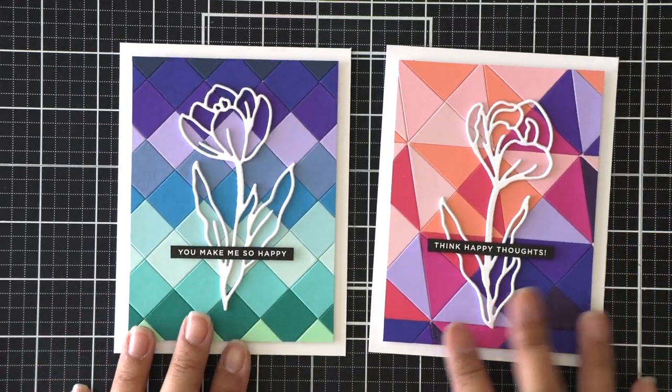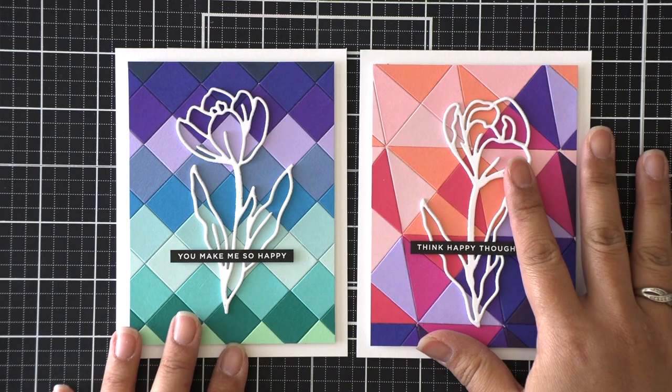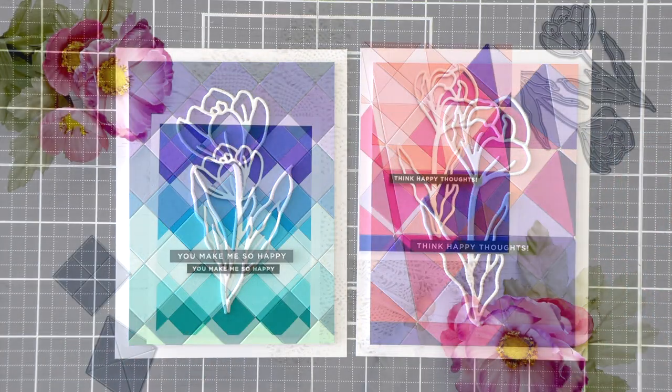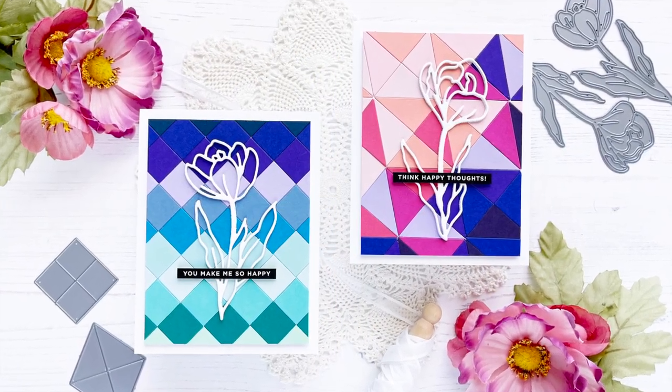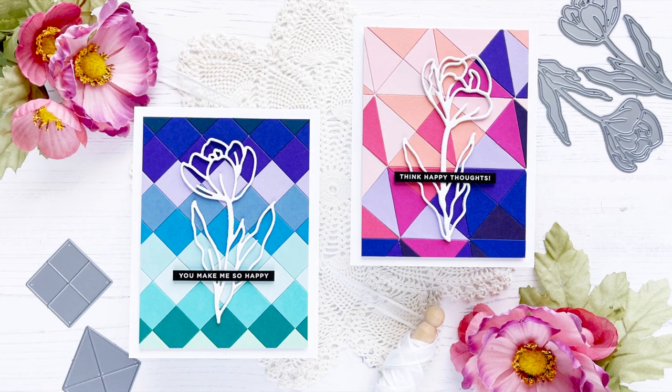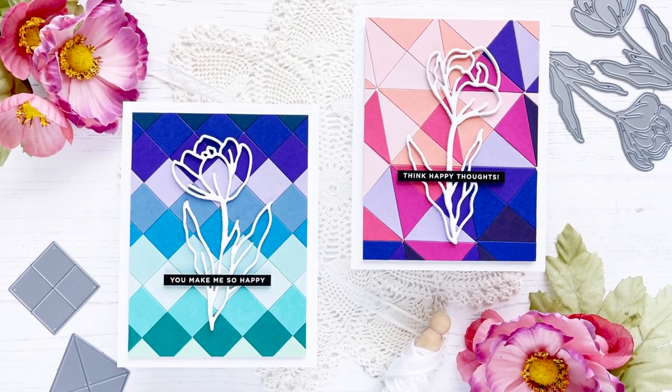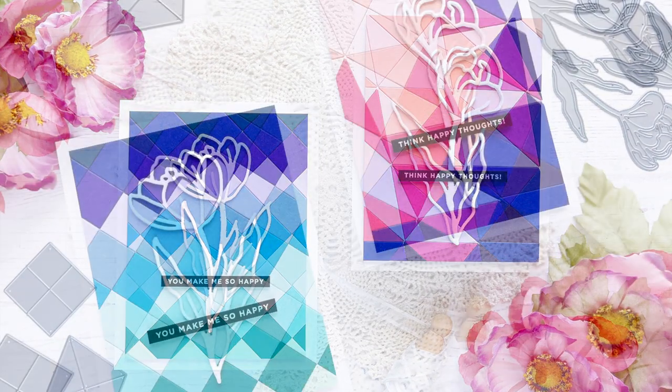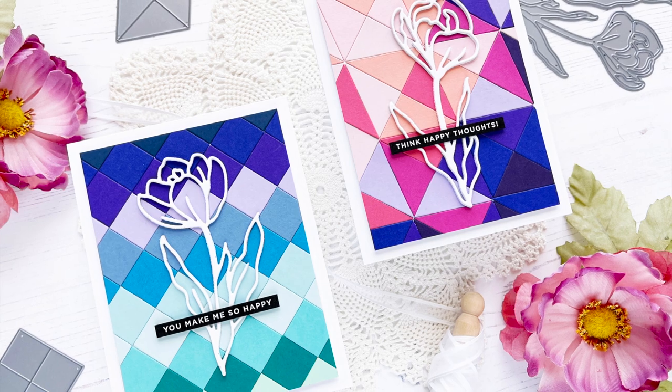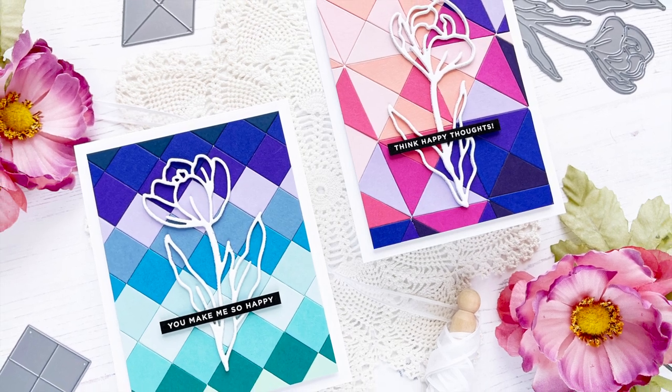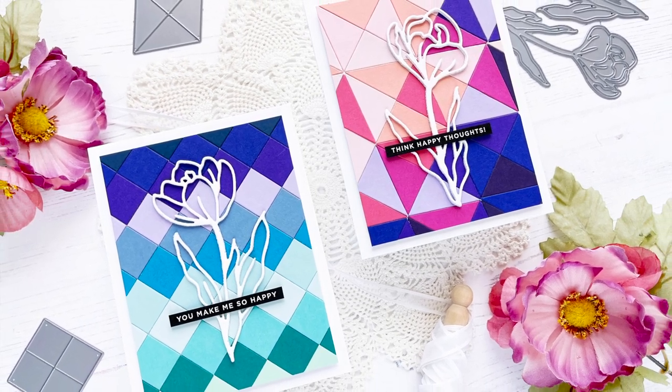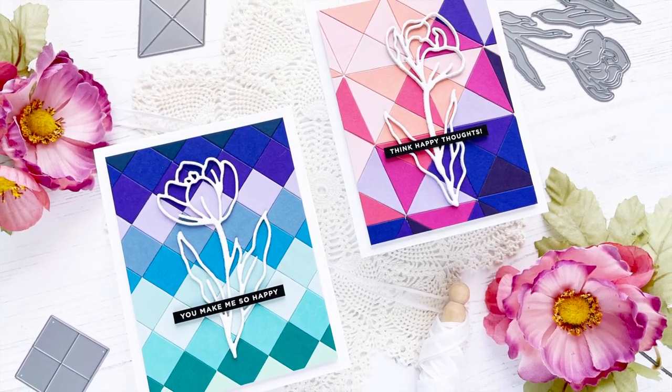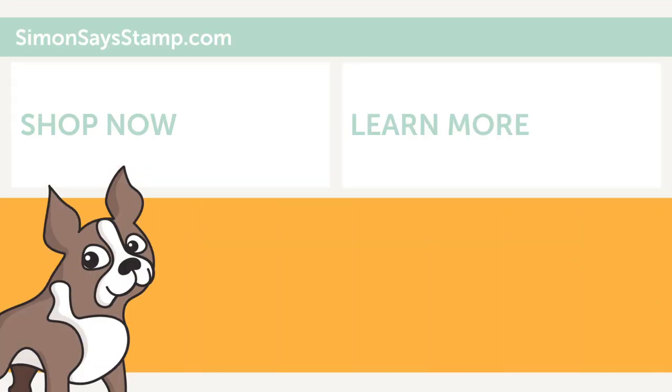That completes my two geometric cards. I really hope you enjoyed these projects. I have to admit that these dies were a little bit intimidating for me. I didn't think I could create anything fun but they were super easy to use and I hope it inspires you to pull out yours or create some geometric designs in other ways. Thanks for stopping by and have a great day everyone! Bye!